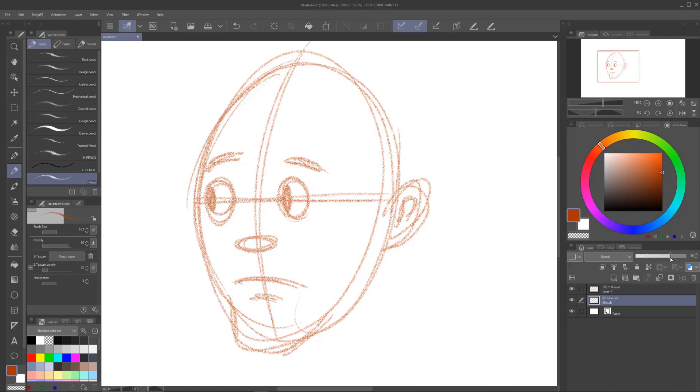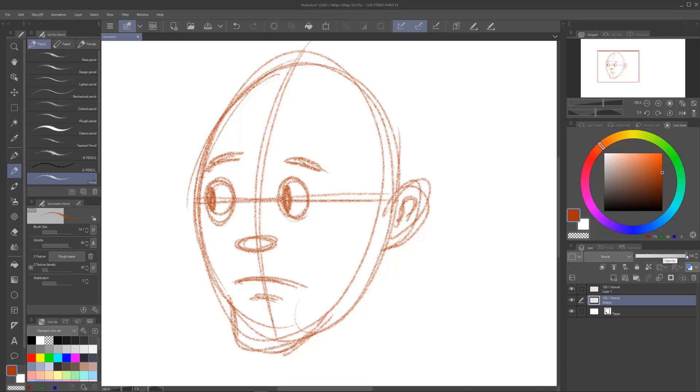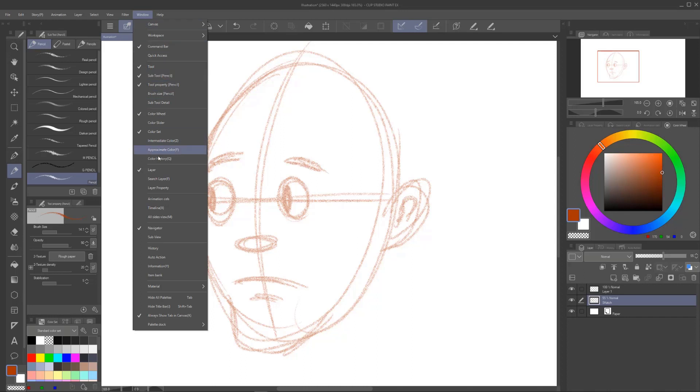So we're going to go back down to our sketch layer. We're going to bring the opacity down right over on the side here, right next to where it says normal. There is going to be your opacity slider. Now if you don't see this, go up to window. Make sure you have layer checked.